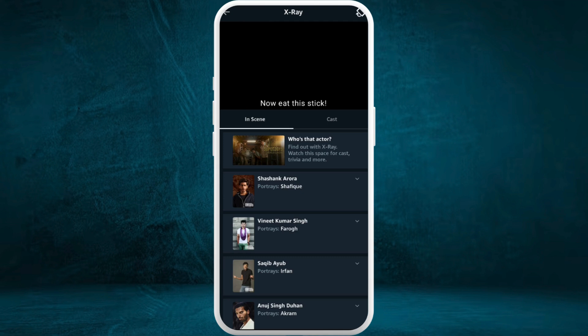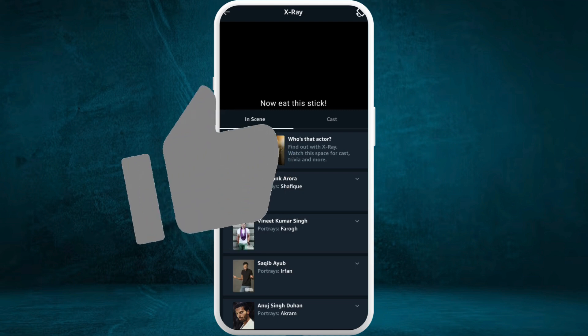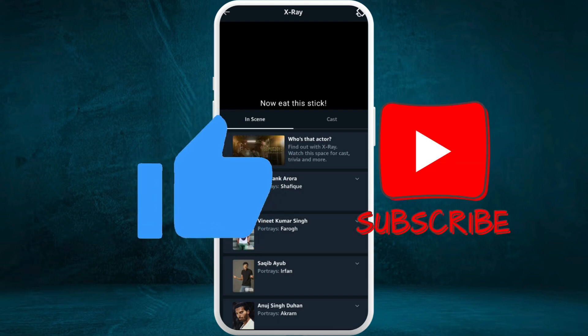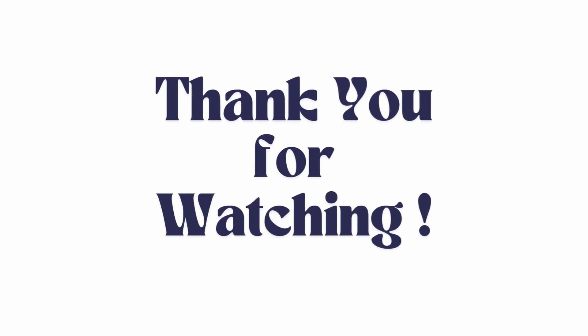That's how you can easily change subtitles in Amazon Prime Video. If you found this video helpful, don't forget to give it a thumbs up and subscribe to our channel for more tech tips. Thank you for watching.